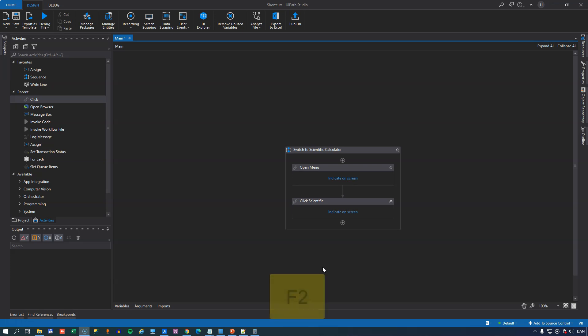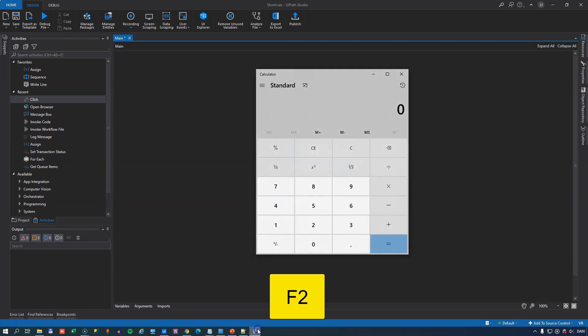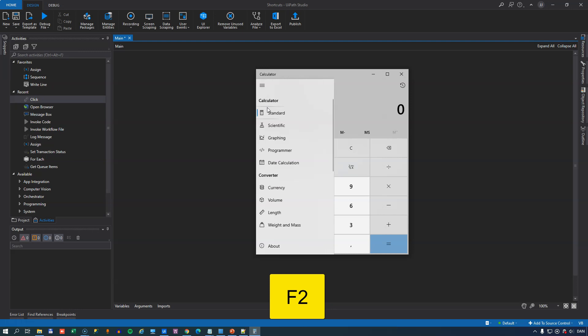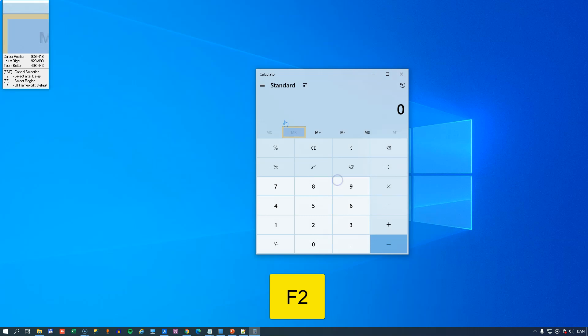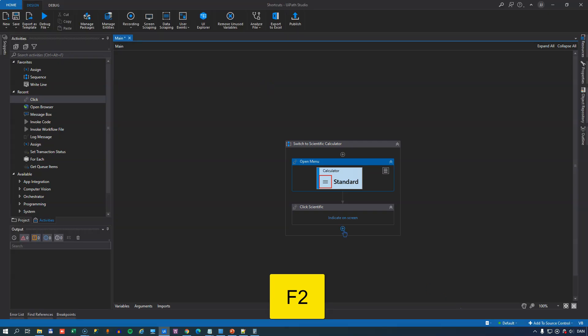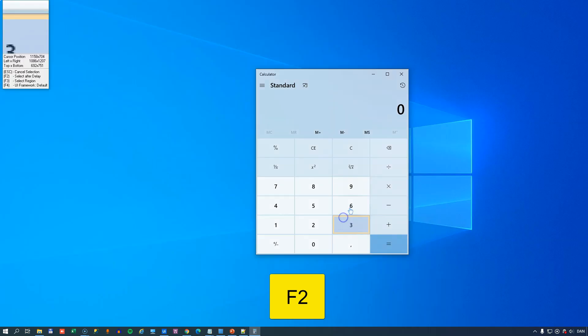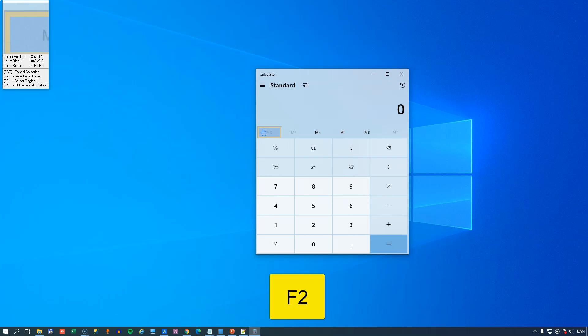In the number 10 spot we have F2 and that is used to delay the selection of an element on the screen. So if we for example have the Windows calculator and we want to switch from standard to scientific, then we have a couple of click activities here. In the first one we will select the menu itself and then in the second one we want to select the menu item.